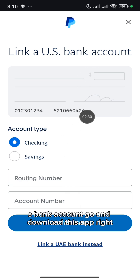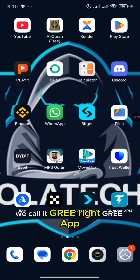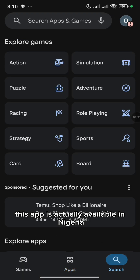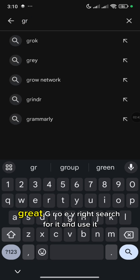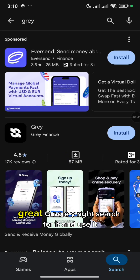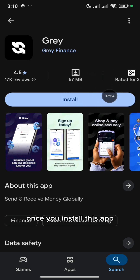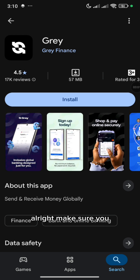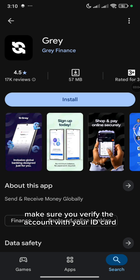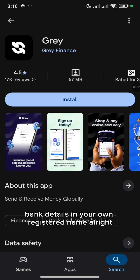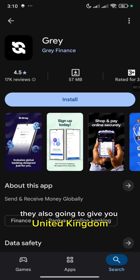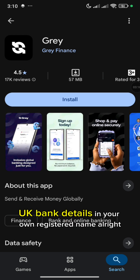To get a US bank account, go and download this app — we call it Grey, G-R-E-Y. This app is actually available in Nigeria, so you can check for your country. Install this app. Once you install this app, you create an account on it and you are going to verify it with your ID card. Make sure you verify the account with your ID card. They are going to give you three international bank details — US bank details in your own registered name and also United Kingdom UK bank details in your own registered name.